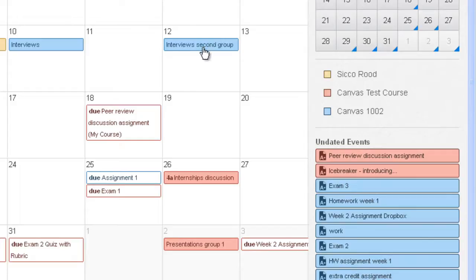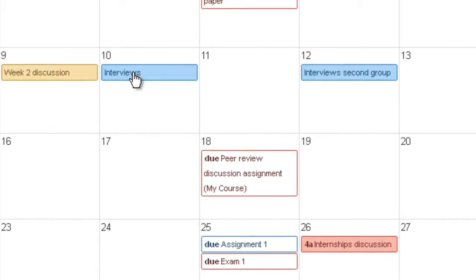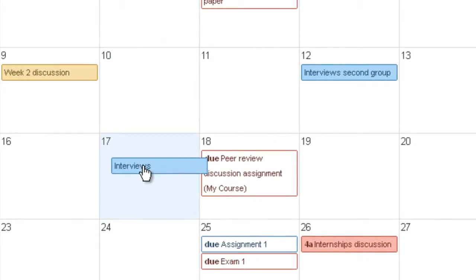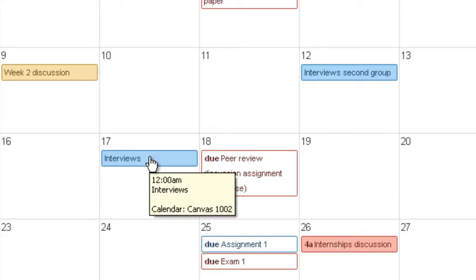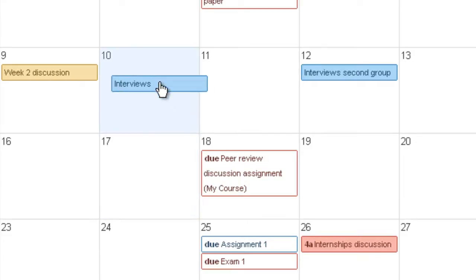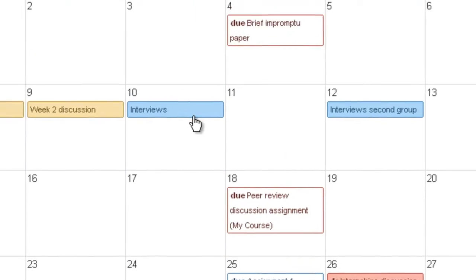If you want to move an event around, that's really easy. All you have to do is click and drag to move the event to another date. You don't actually have to edit the event — you simply click and drag it to the new date.